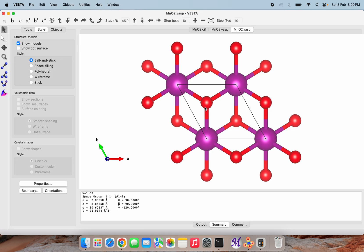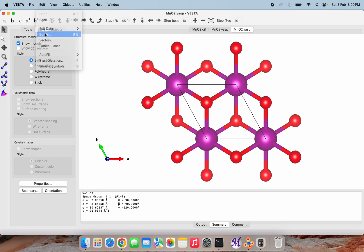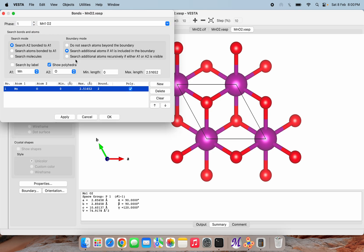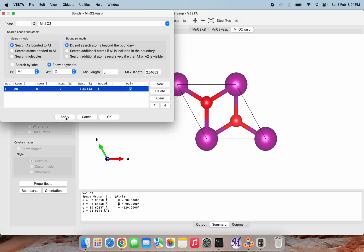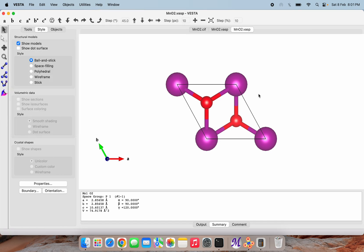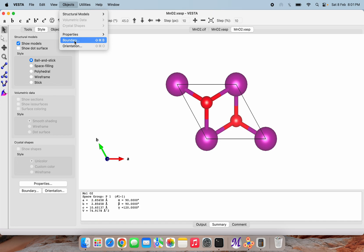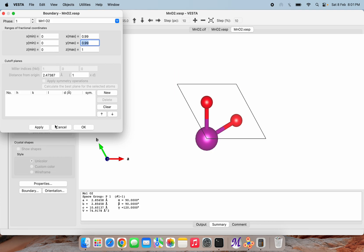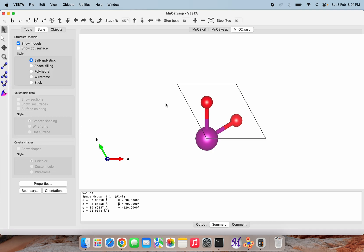What we can do for this - we can go to Edit, simply to Bonds, then click on 'do not search atoms beyond the boundary.' Now you can see the oxygen atoms are not here anymore. Then we can go to Objects, click on Boundary, and edit the maximum values. I am just changing it to 0.99 from one, and apply. You can see this is nothing but Mn and O2.